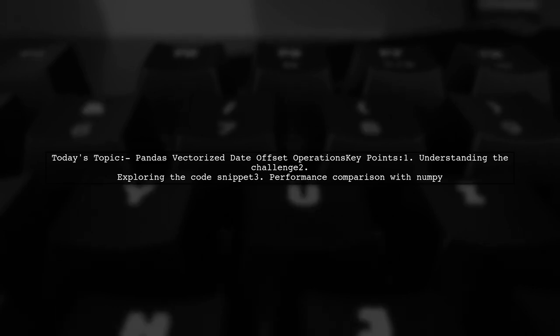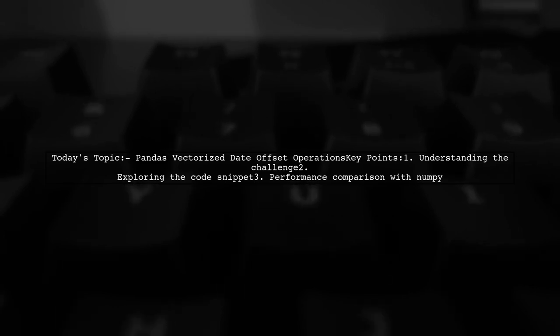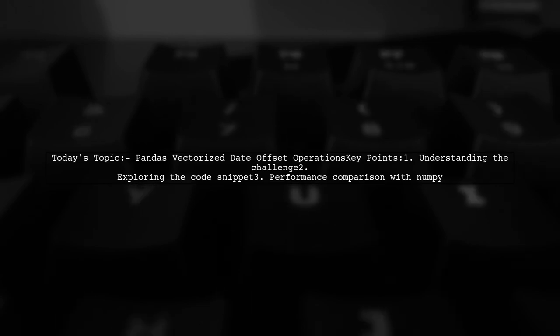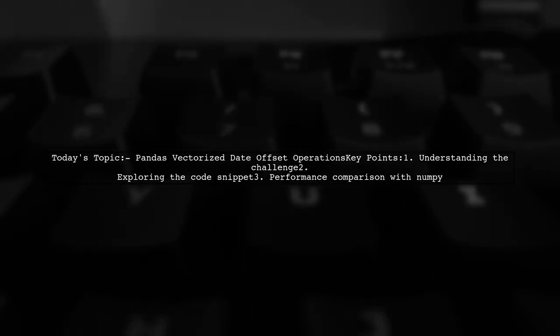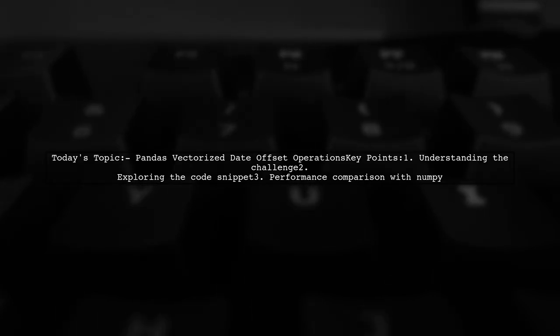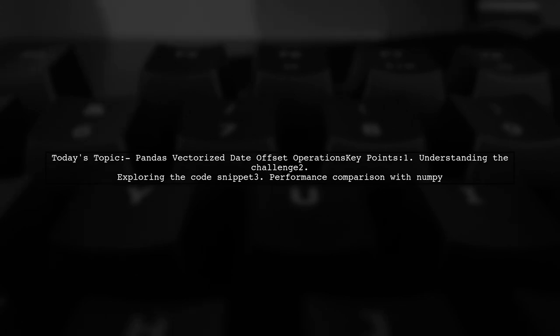Our viewer is trying to perform vectorized operations with differing date offsets, but is running into some performance warnings. Let's dive into the details and explore how to optimize these operations for better performance.